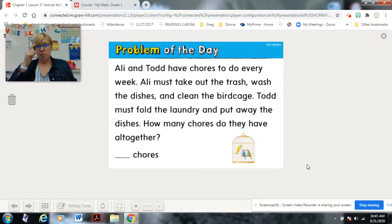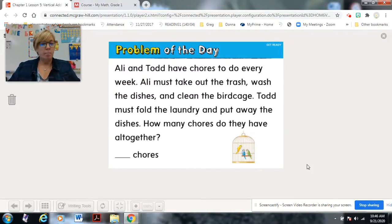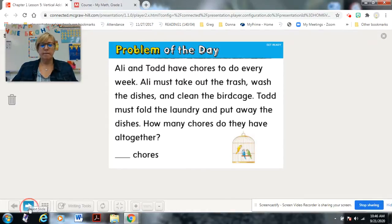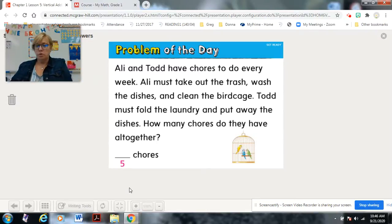My suggestion is every time I say a chore, put one counter to the side. Ali must take out the trash, wash the dishes, and clean the birdcage. Todd must fold the laundry and put away the dishes. How many chores do they have altogether? Ready — five chores! Did you get five? Good job. Word problems aren't that difficult when you take your time and go through them.